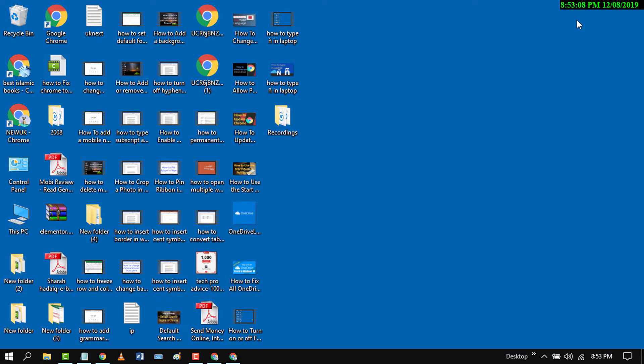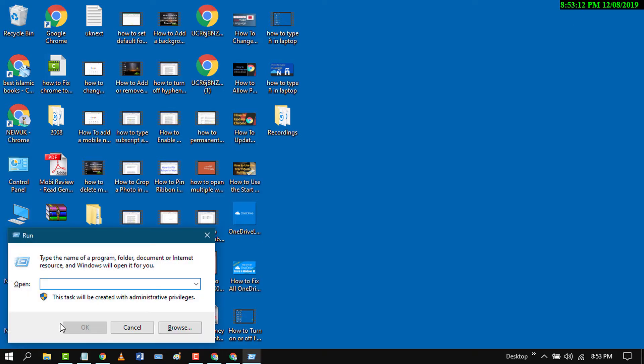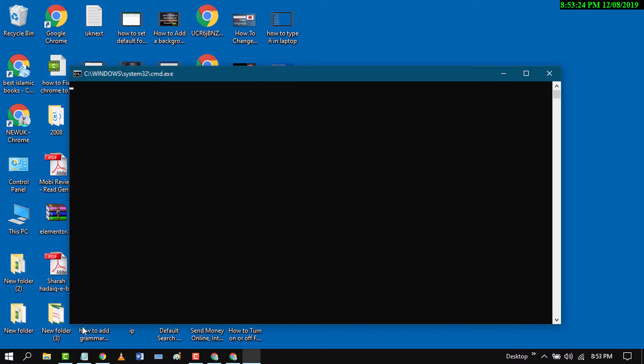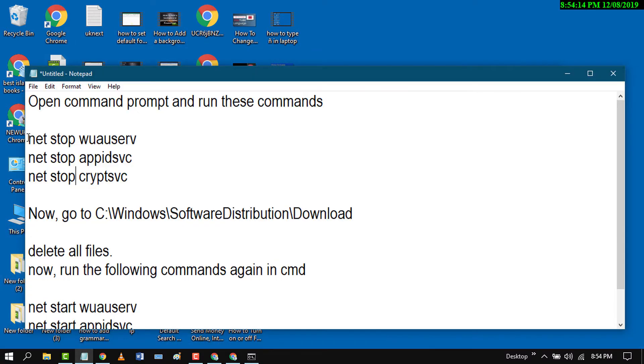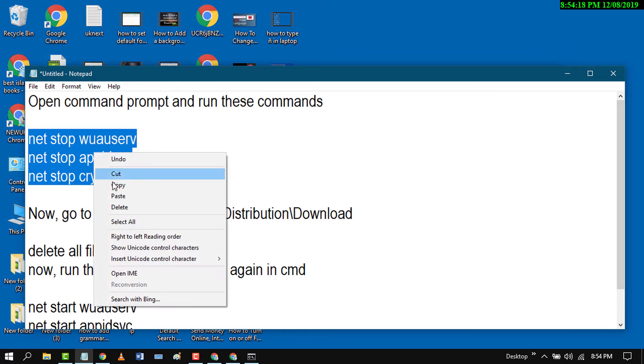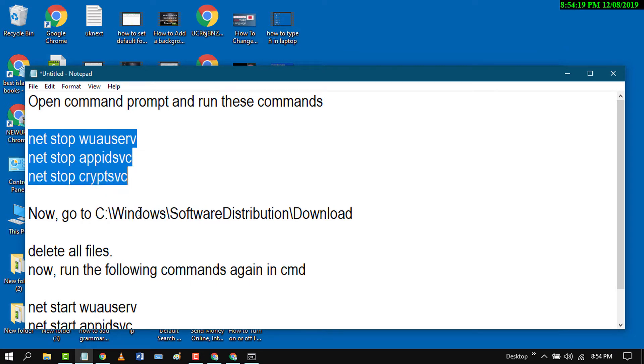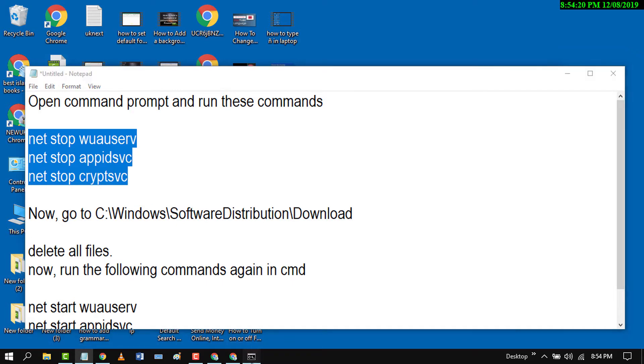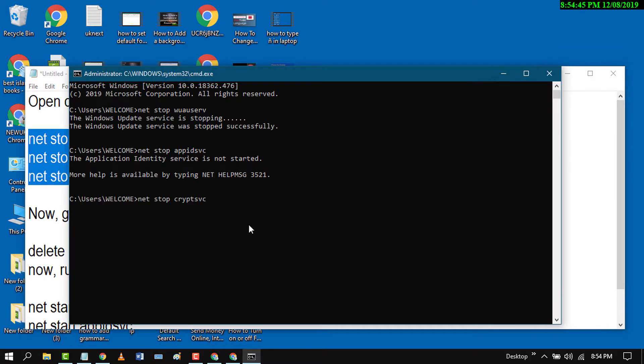First, press Windows key plus R. Now type cmd and press OK. Copy and paste this code (I will give it in the description). Wait for a while till the process is complete, and after that press Enter.